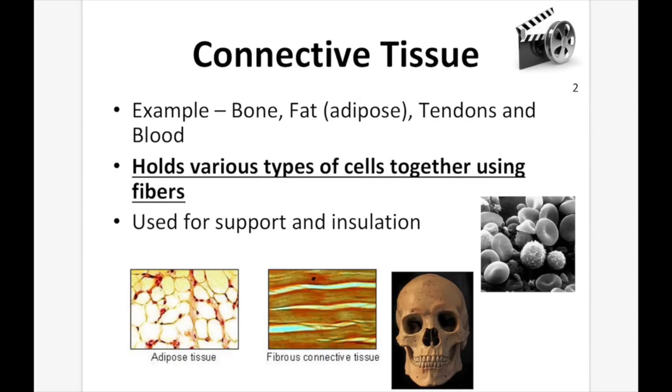Number two, connective tissue — for example, bone, fat (also called adipose), tendons, and blood. Connective tissue holds various types of cells together using fibers, and it's used for support and insulation.